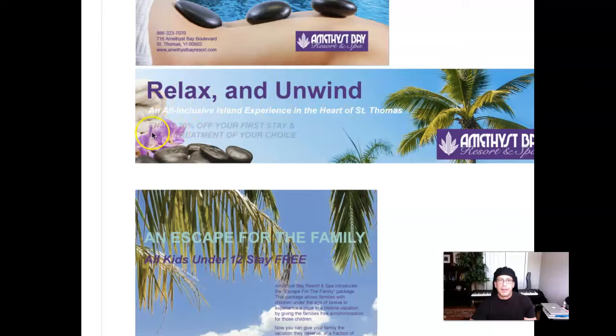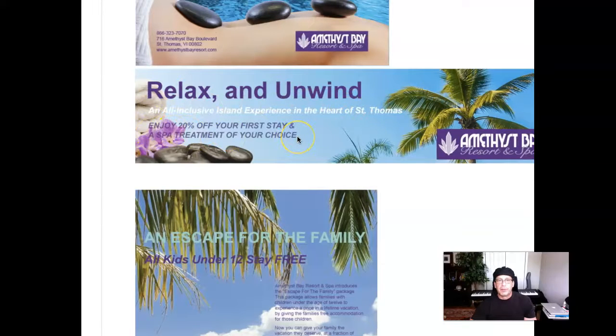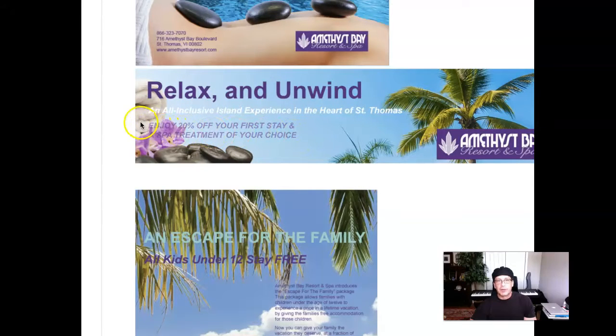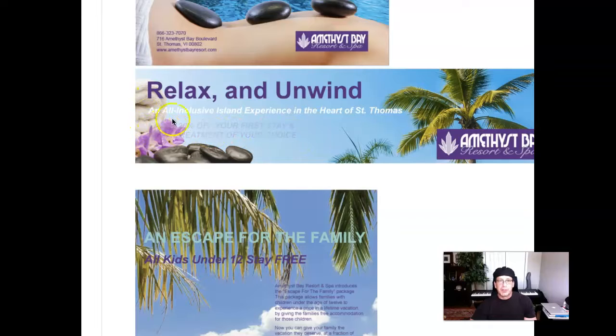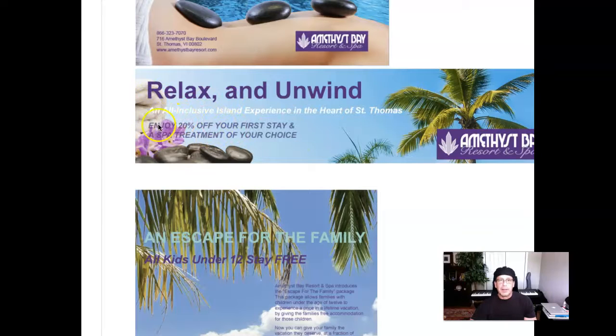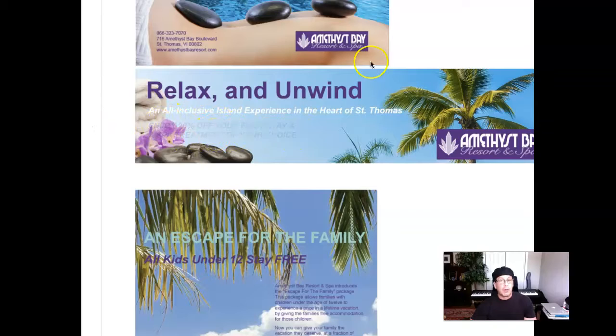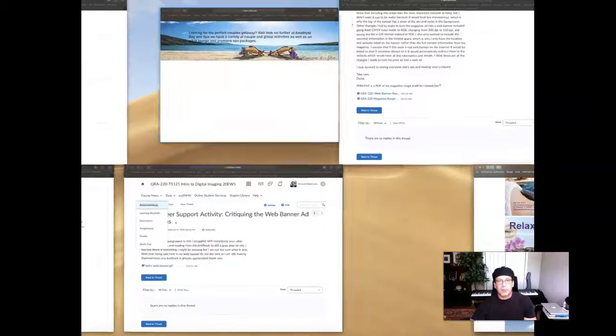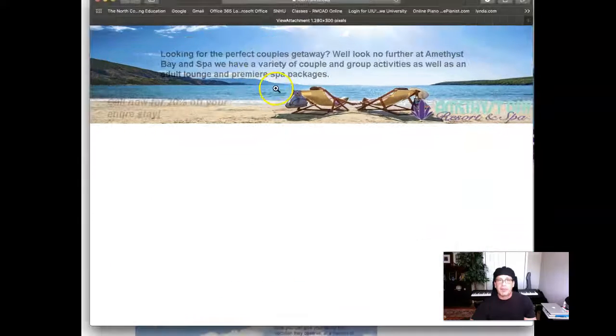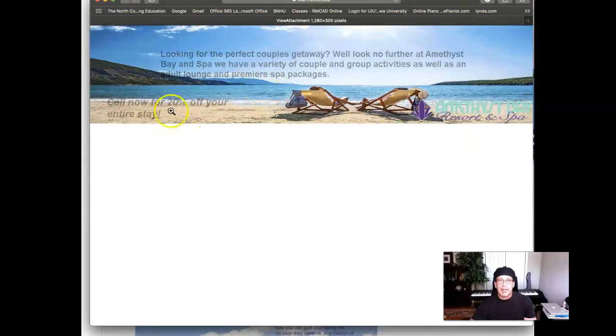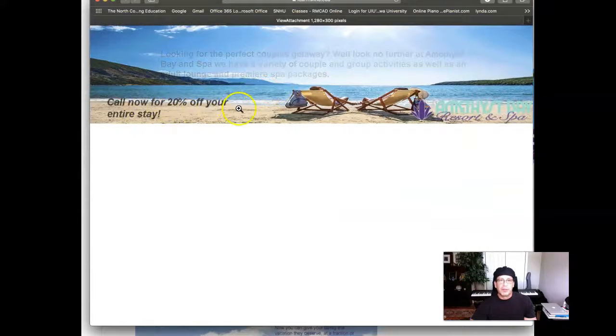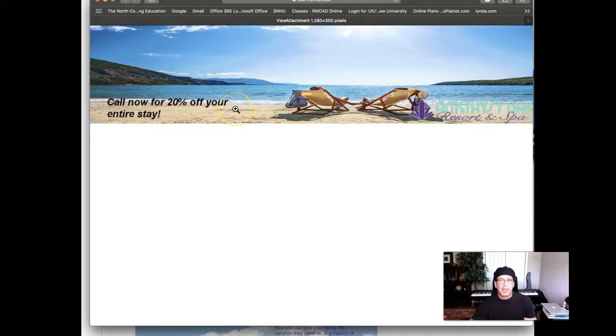and then there's no body copy. There's, I shouldn't say there's no paragraph of informational text. It goes headline, subhead, and then right to the promotional text animation. Now remember, the only text that's supposed to be animated is the promotional call to action. That's this call now for 20% for your entire stay.